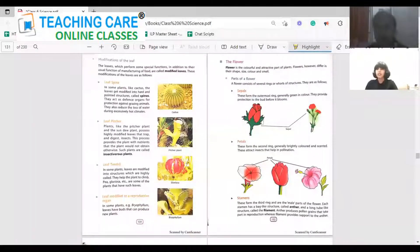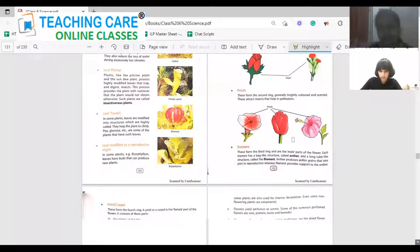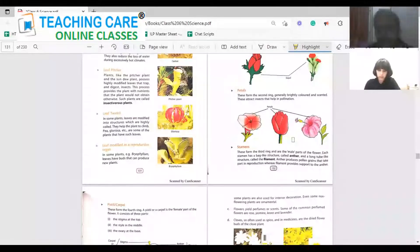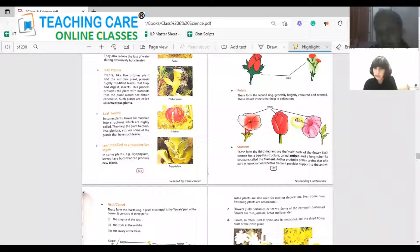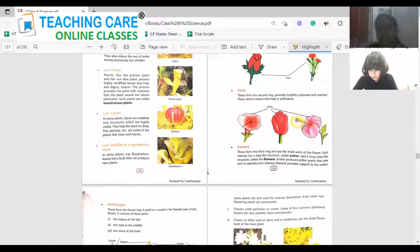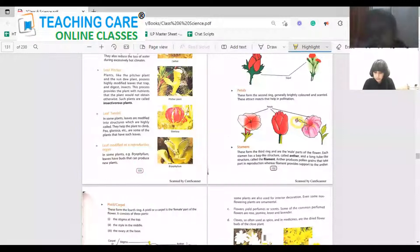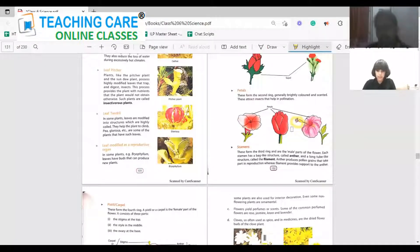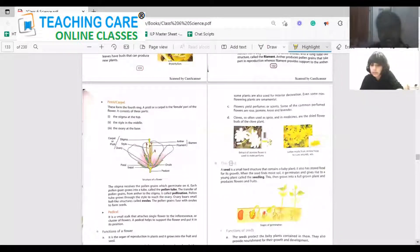Next are the stamens — the third ring. The stamens are the male part of the flower. They have a bag-like structure called the anther at the top, and a tube-like structure called the filament that holds the anther to the plant. The anther contains pollen grains inside it. So there are two parts: the anther, which is the bag-like structure containing pollen grains, and the filament, which holds the anther to the flower.